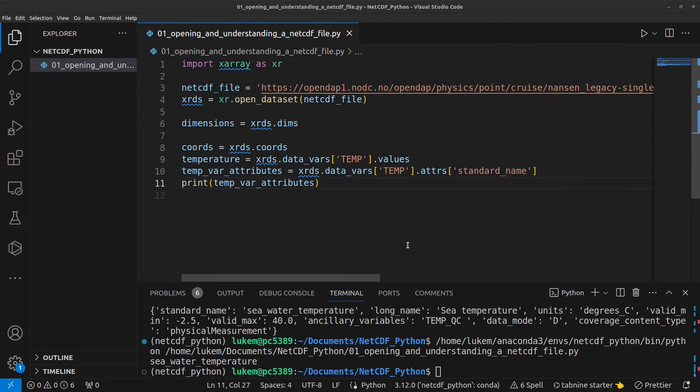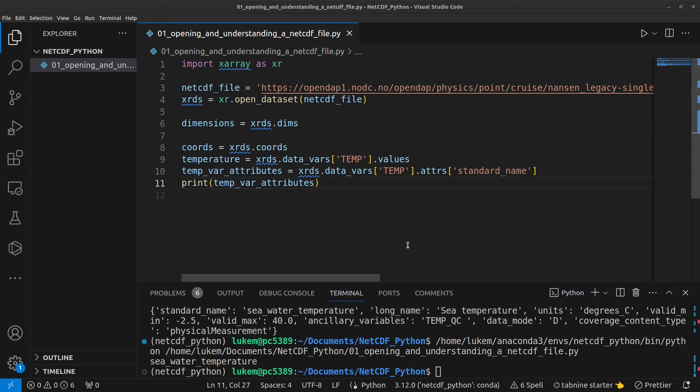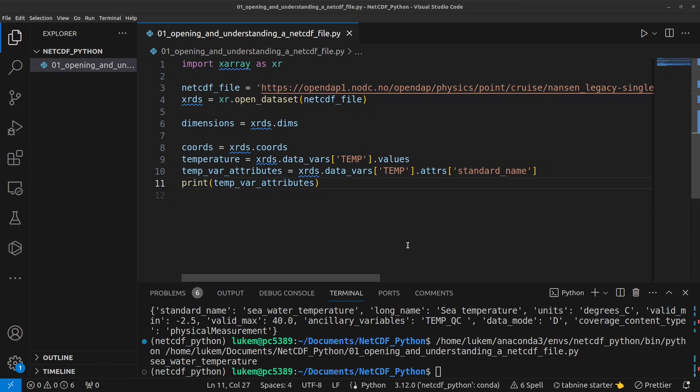So that's everything for part one I hope you'll join me in part two where we'll be looking at how to plot some of the data.